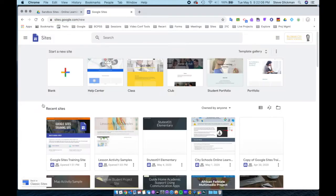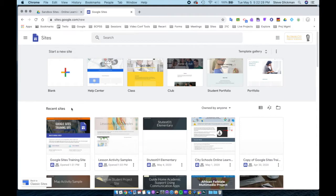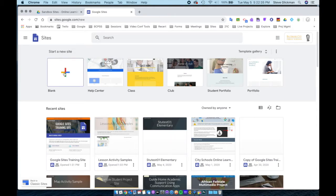That will take you to the Google Sites Dashboard, which really is Google Drive, but it is the dashboard for sites. You can create a new blank Google site here, choose one of the templates, or go to a recent site and continue editing. Let's click on Blank.